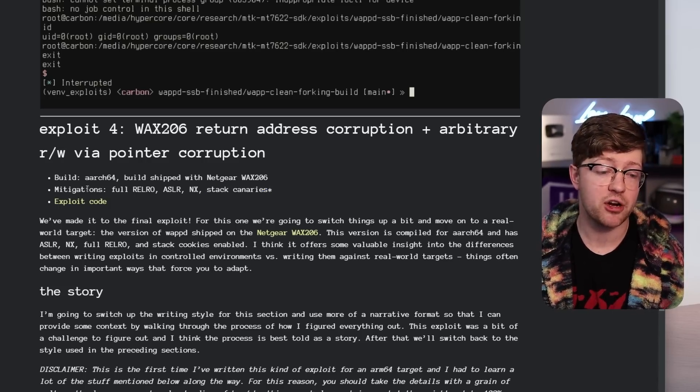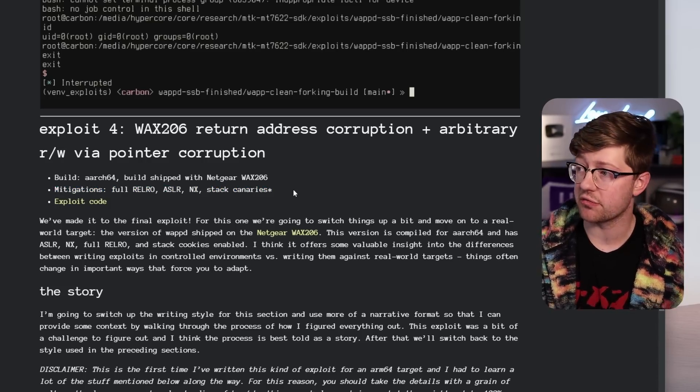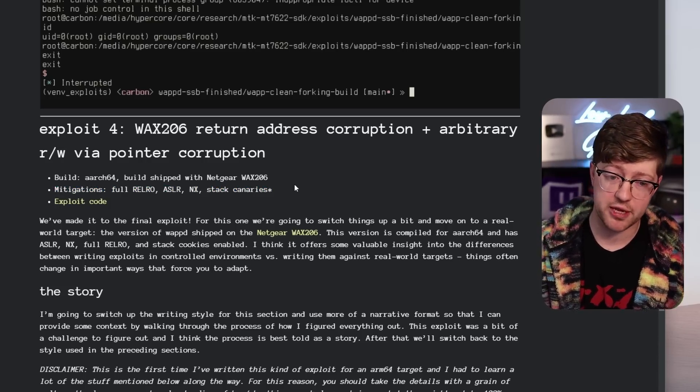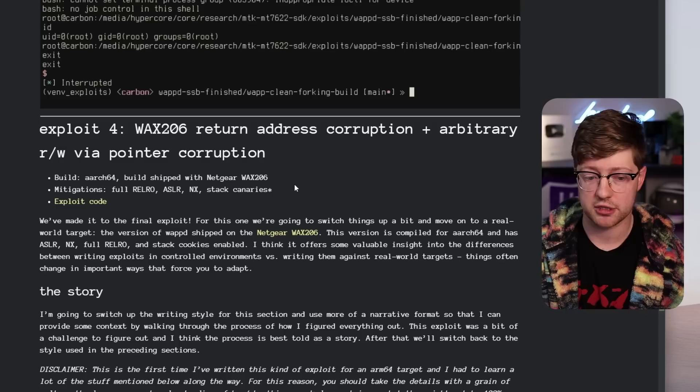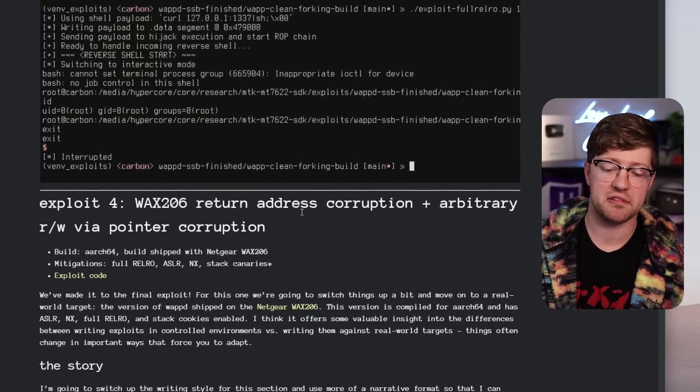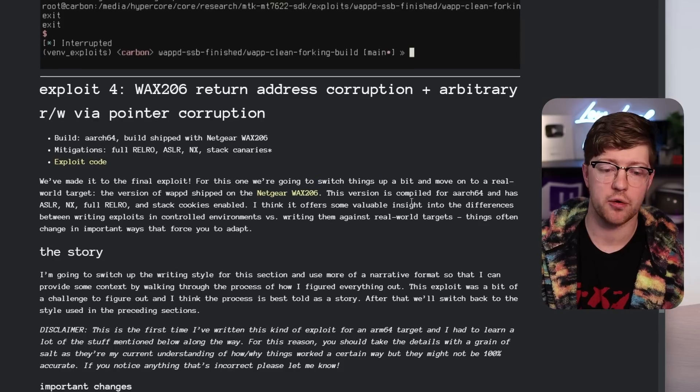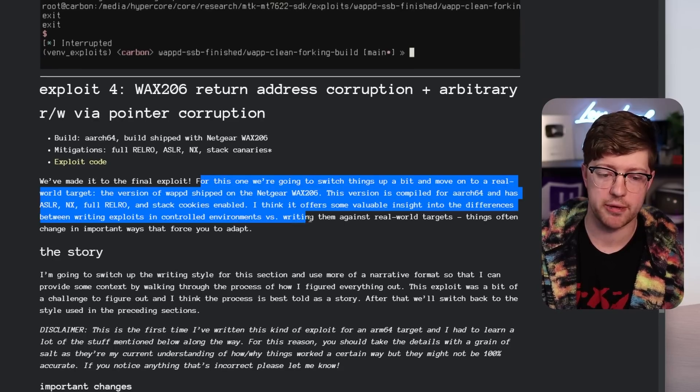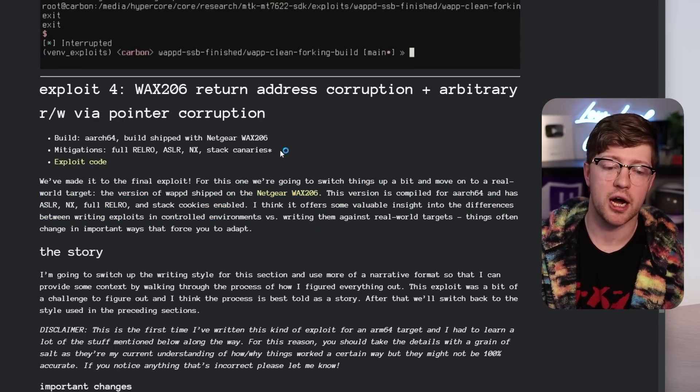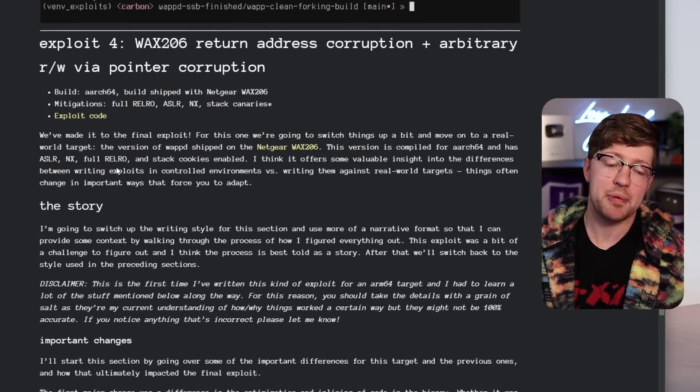But the fact that all of these are actually enabled is really impressive to me. I've been doing research on embedded devices for a long time. And this is the first time that I've seen a router by a traditional manufacturer enable all these mitigations.